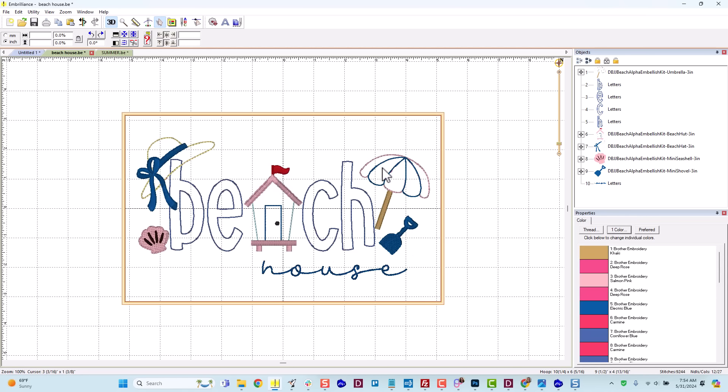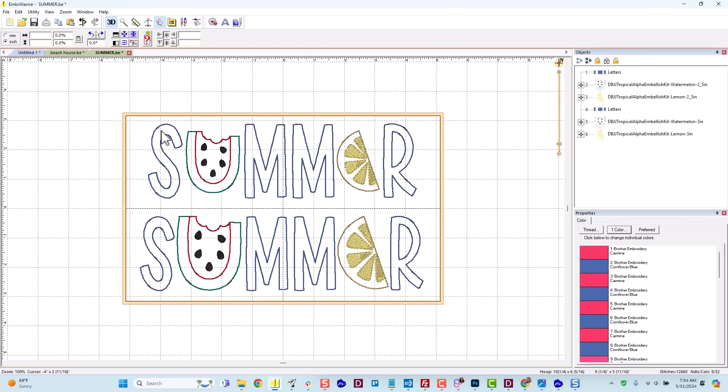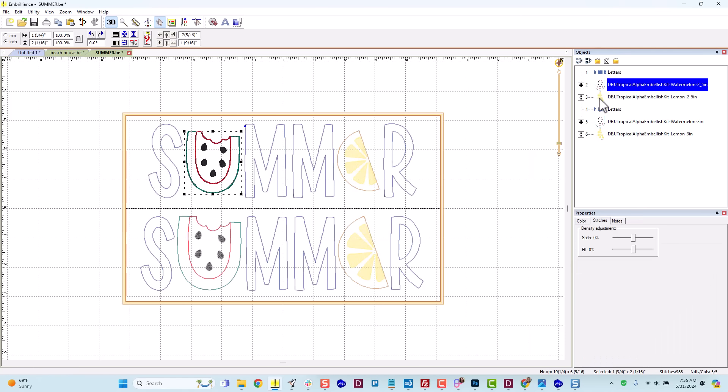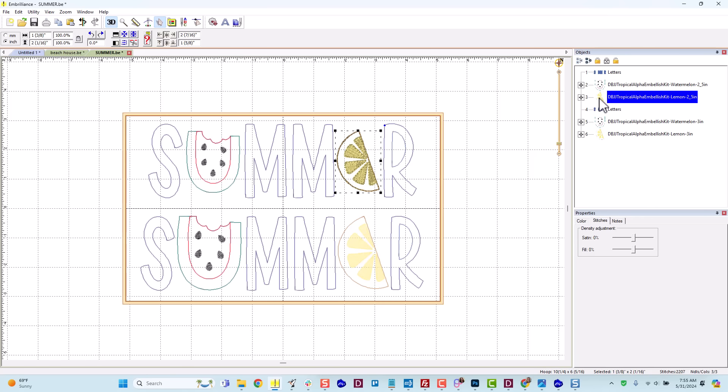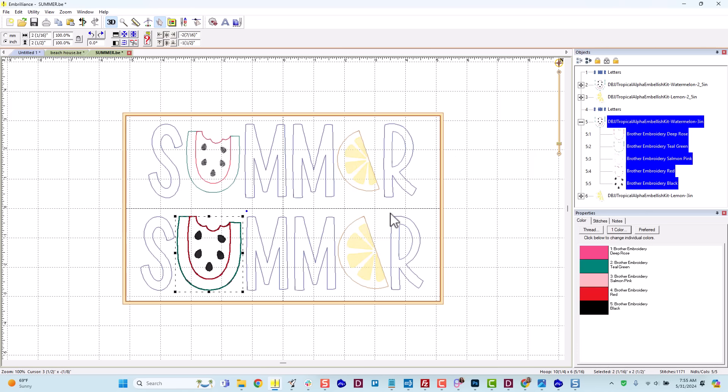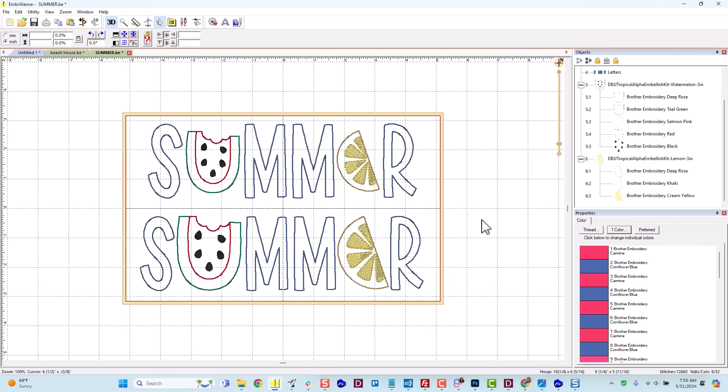As I mentioned, the embellishments are sized to be in scale with the lowercase letters of the Daisy Doodle alphabet. And so they swap in really nicely for lowercase. If you want to use an all capital project, so let's say I was going to type the word summer with capital letters and replace the vowels with some fruit from the tropical kit. If I choose the 2.5 inch size of the alphabet and use the 2.5 inch size embellishments, they're a little smaller because they're scaled to be lowercase letters. You may want to bump up and instead use the 3 inch size of the embellishments if you're swapping them for a capital letter.